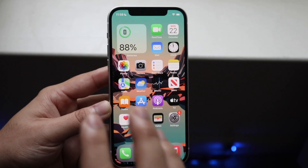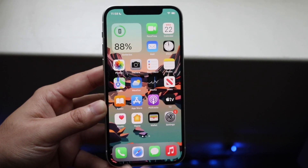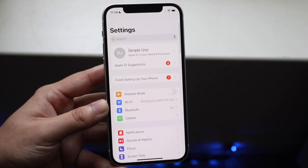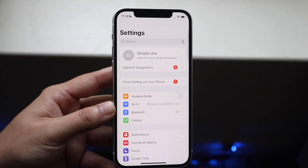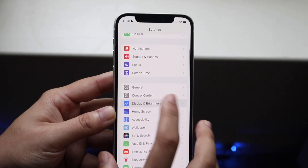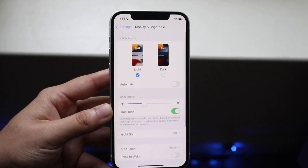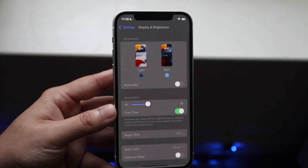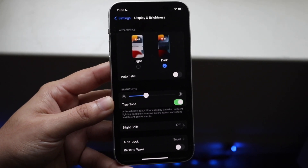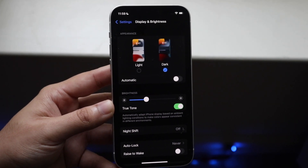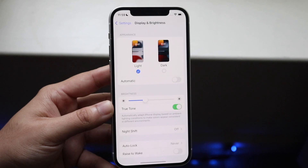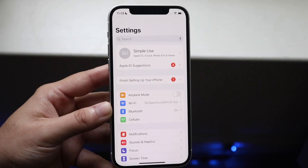If you have an iPhone with an OLED display, you can also enable Dark Mode and that will actually help save a little bit of battery. Go into Settings, click Display & Brightness, and toggle on Dark Mode. It's not a super crazy difference, but it is worthwhile to enable it.